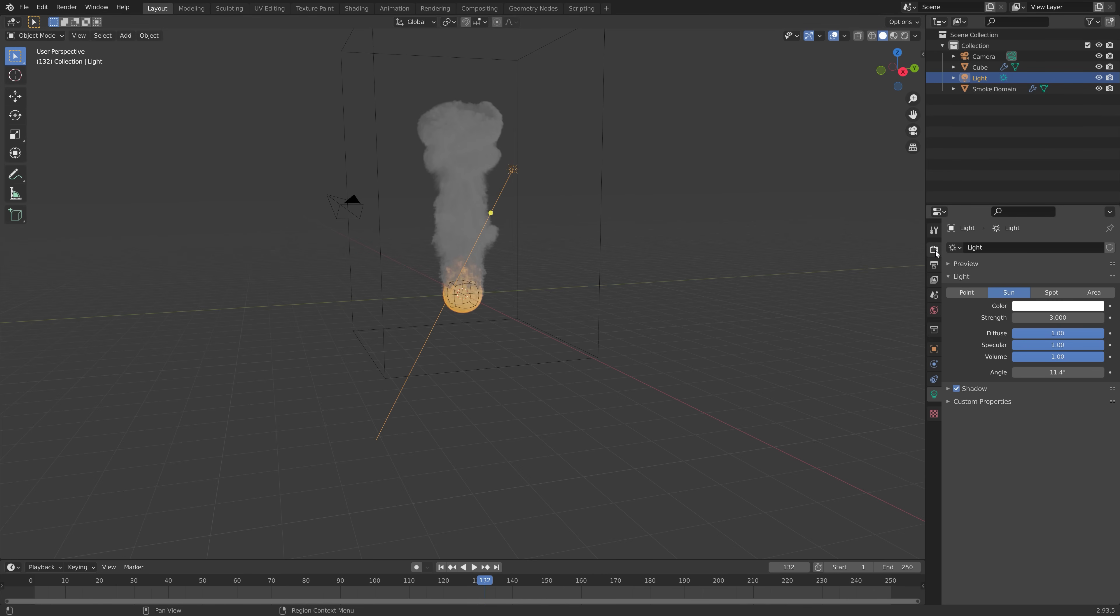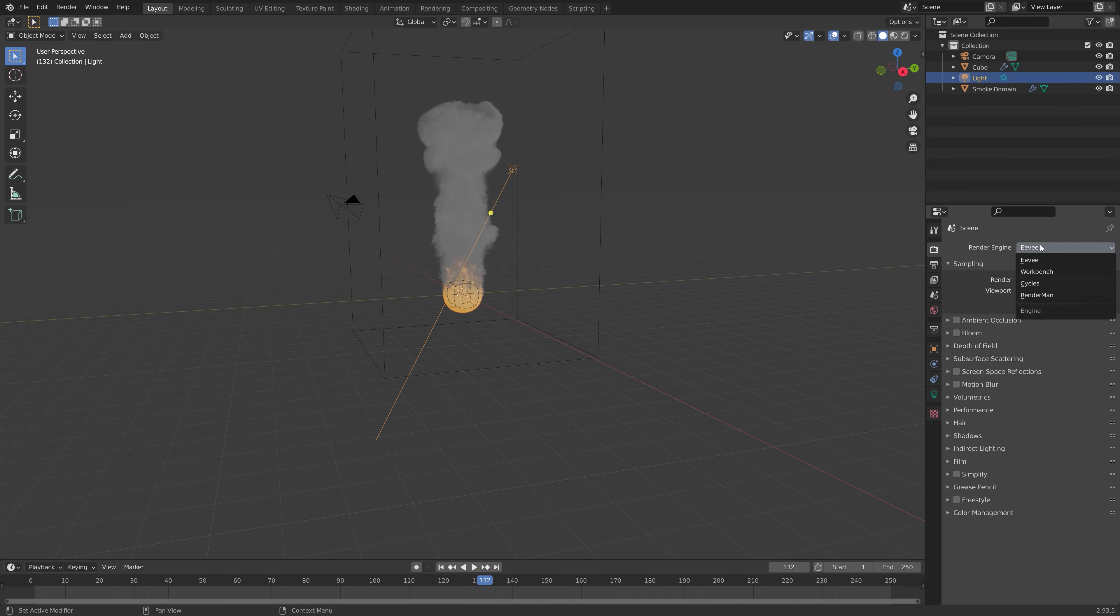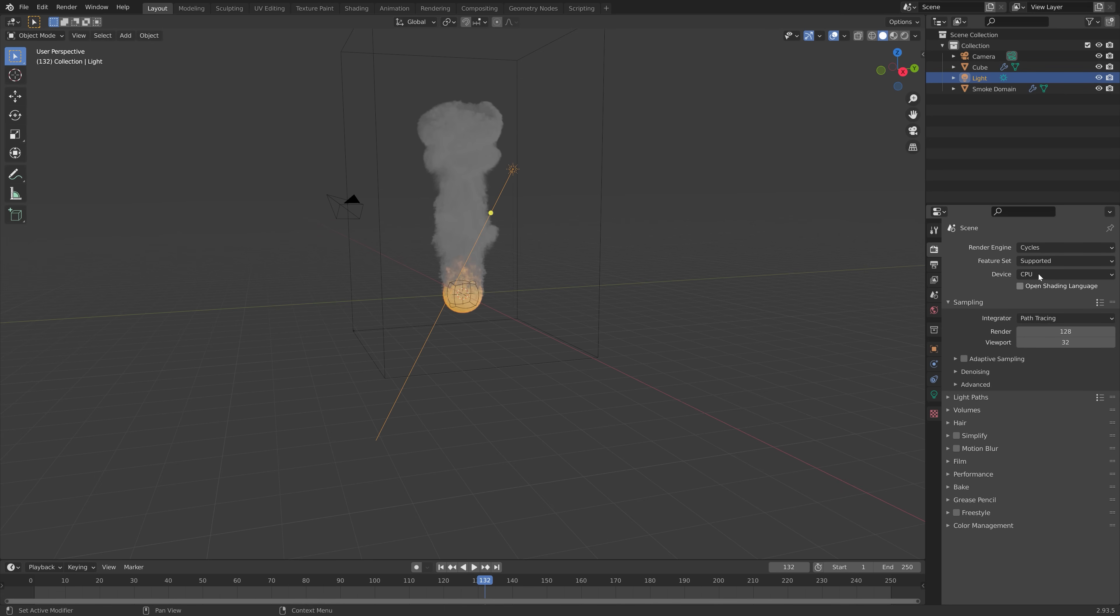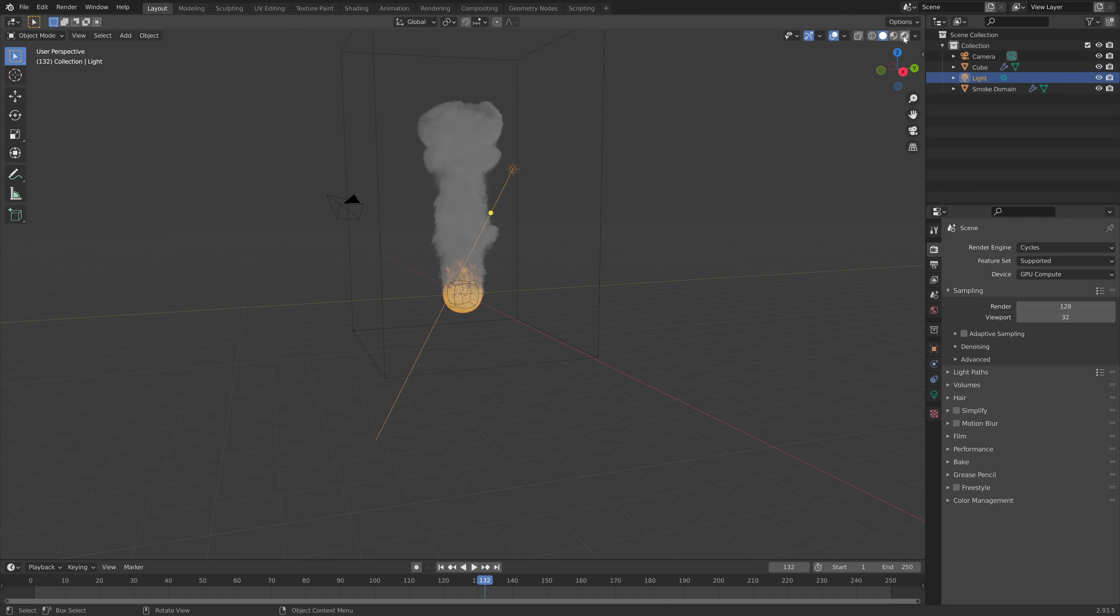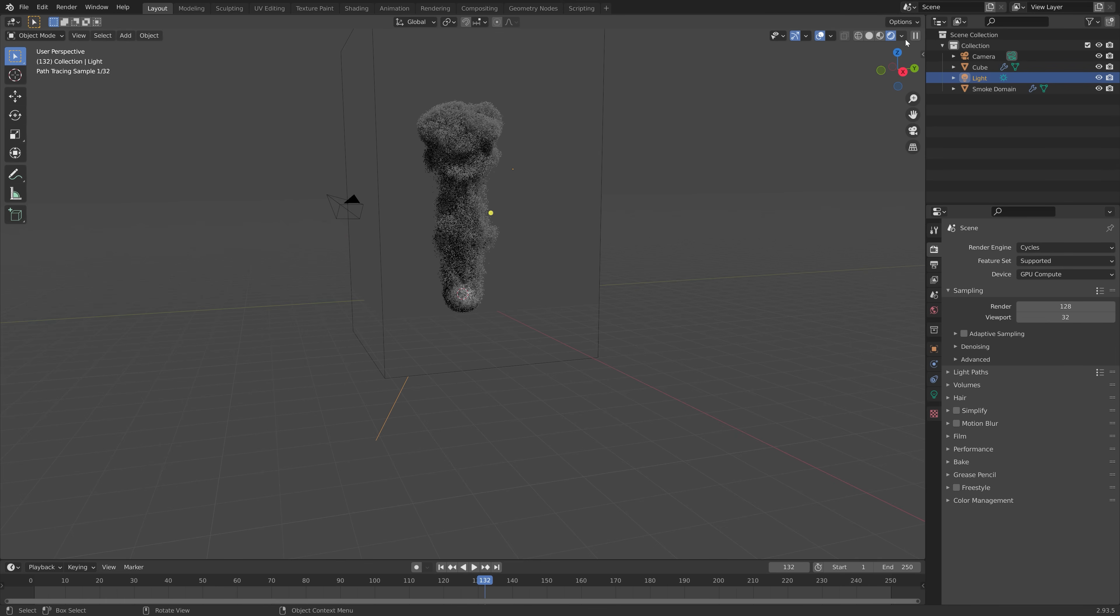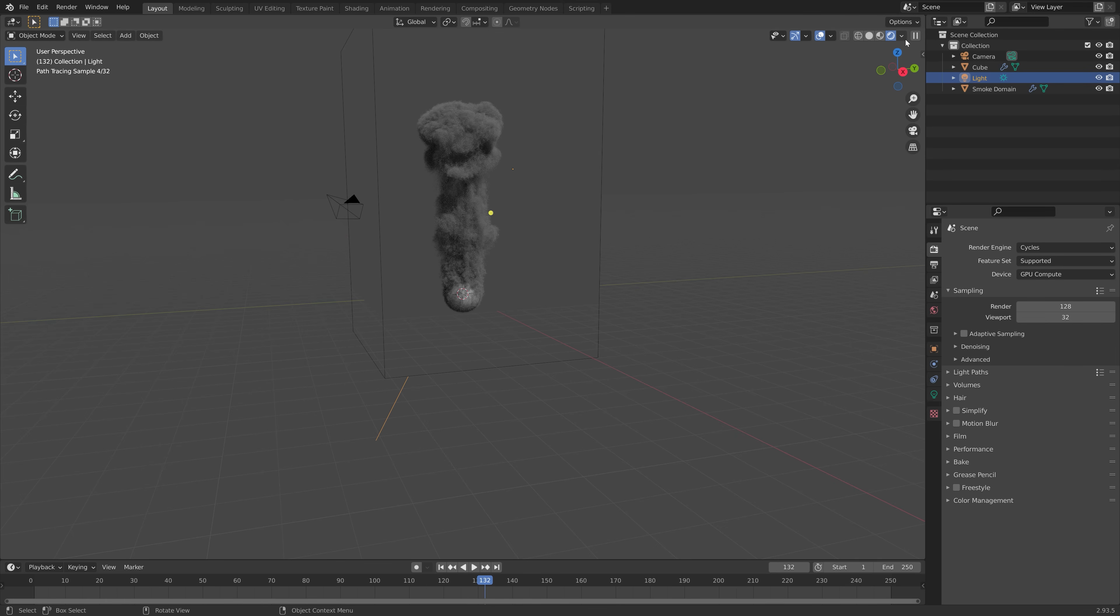We can go back to solid view and then switch to cycles to get some better smoke. And if you have a GPU, make sure to use it. If not, just keep using the CPU. As you can see, the smoke looks a lot better in cycles. But it's going to be a bit slower as well, of course.